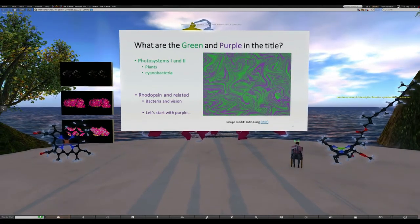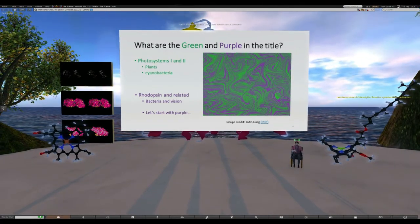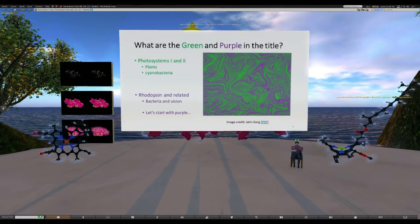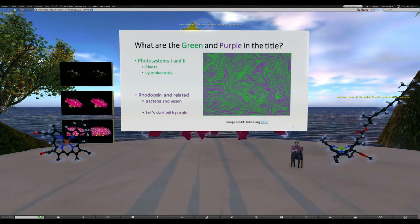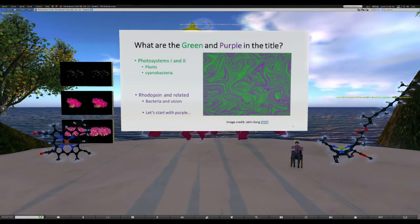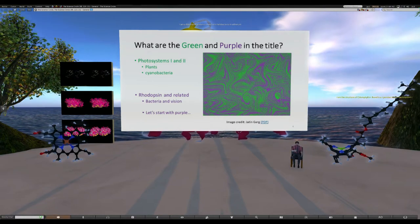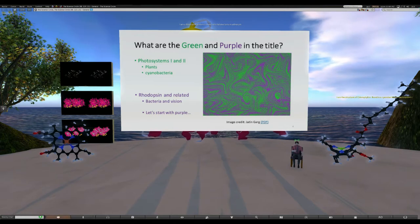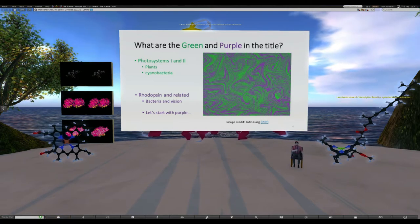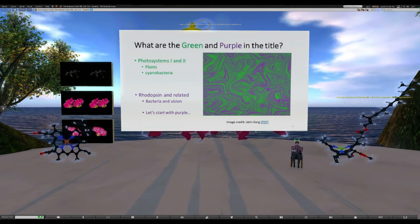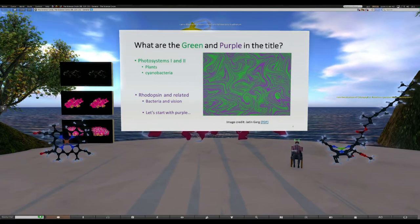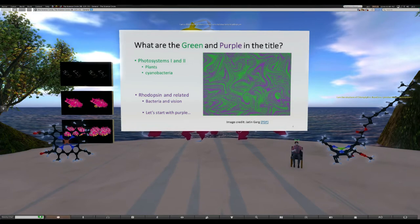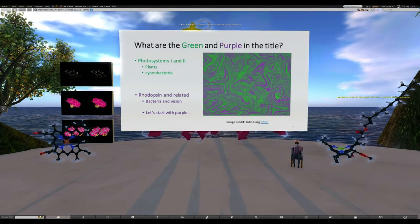So what are the green and purple in the title? Green will be for Photosystems I and II, which are in plants and cyanobacteria. I'm also going to talk about rhodopsin and related species, which are in bacteria. Let's start with the purple ones - the rhodopsins.